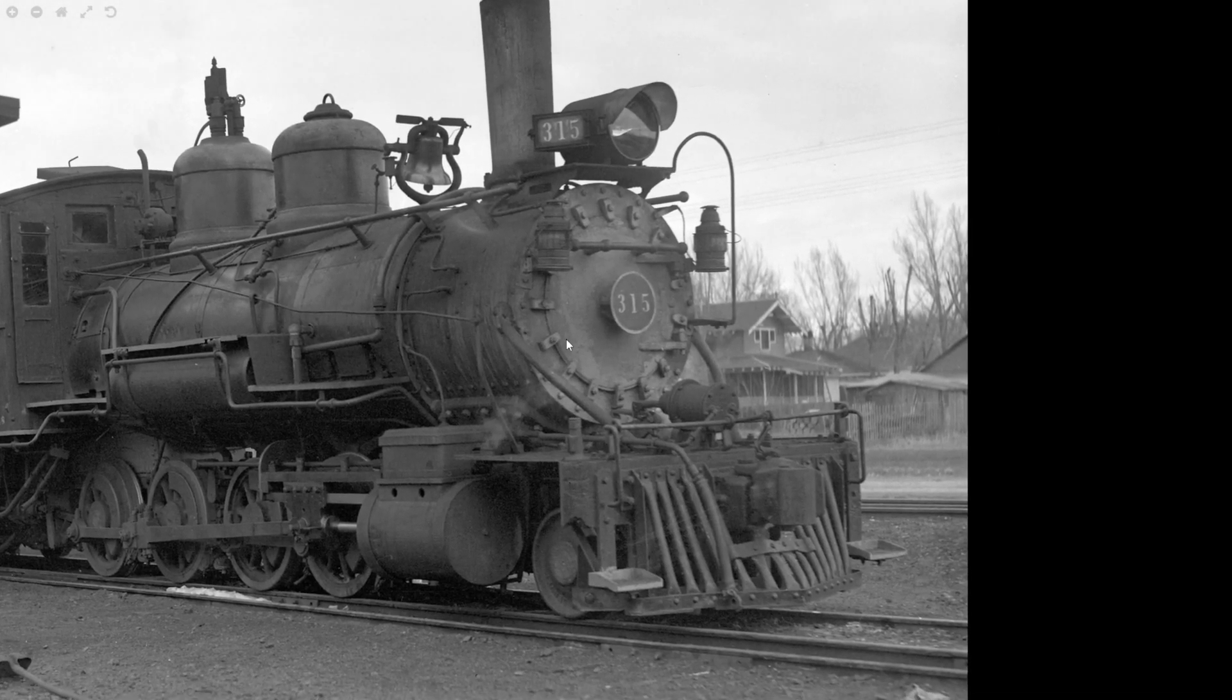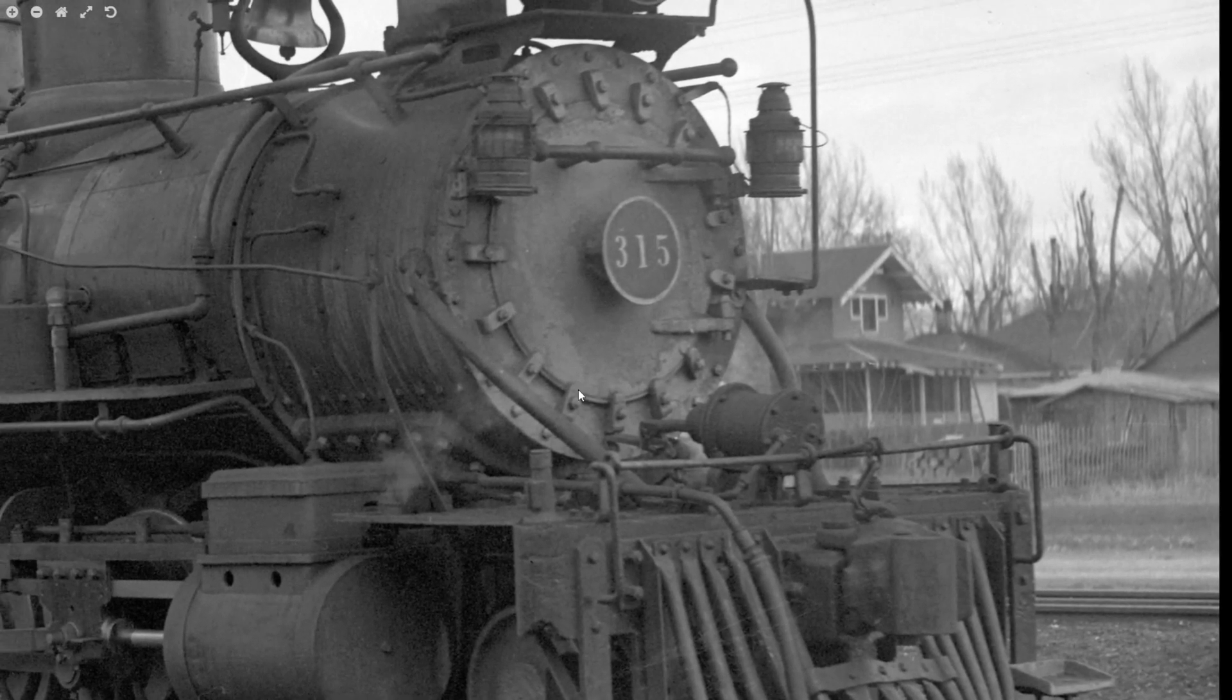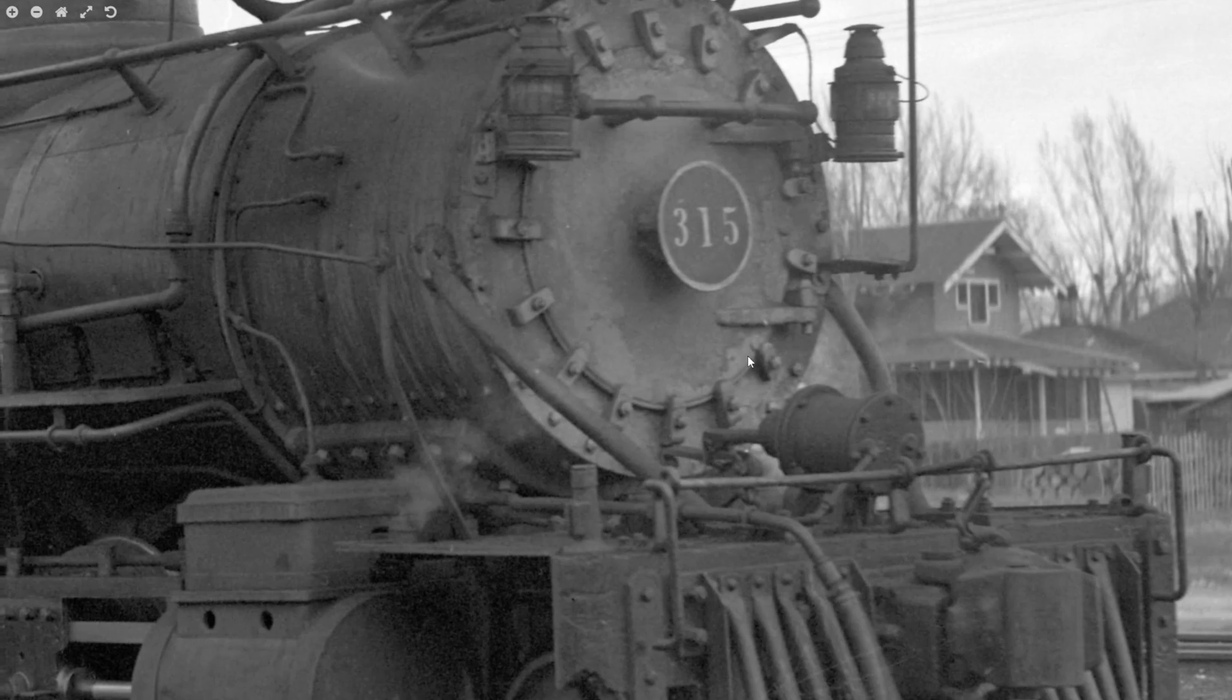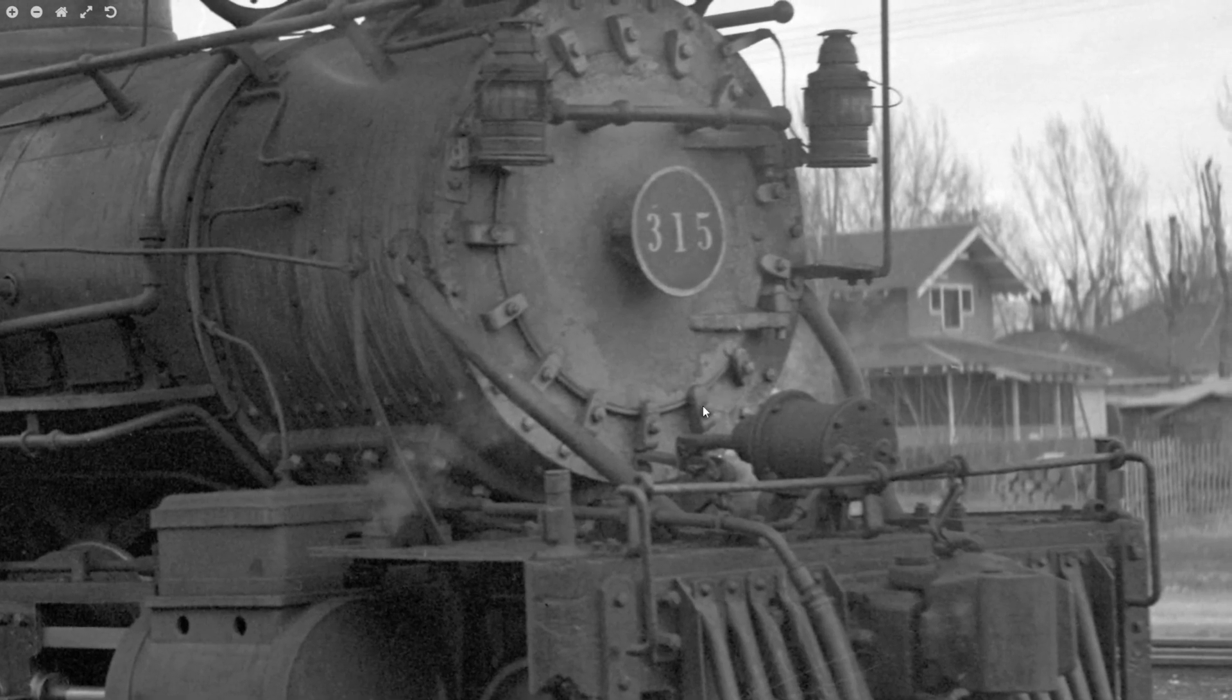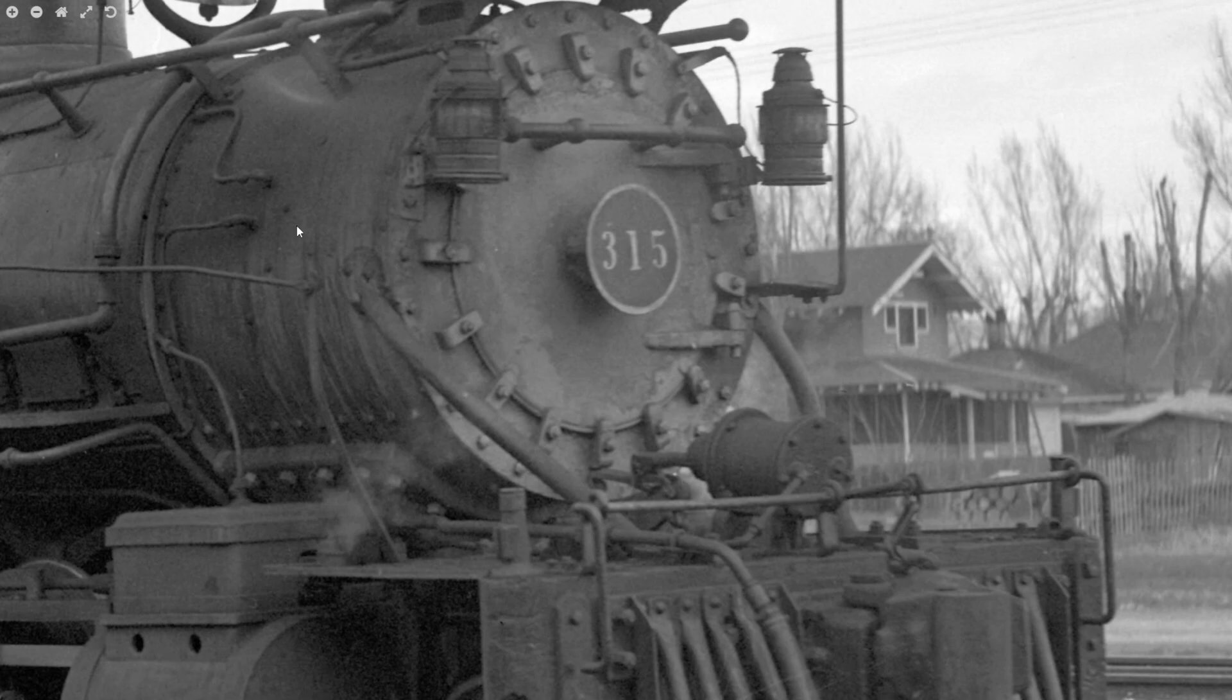Hi everyone, welcome back to another SOLIDWORKS tutorial. A friend asked if I could show how to draw the smoke box support brackets that attach to the frame and I thought that would be a good idea.